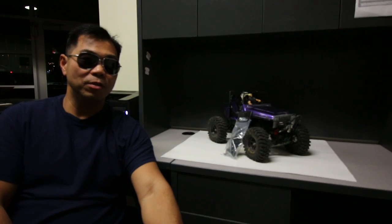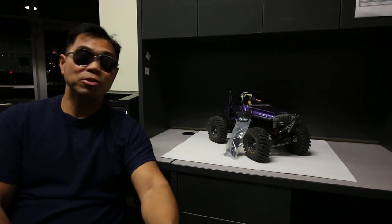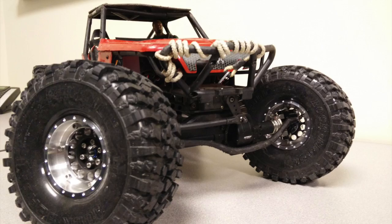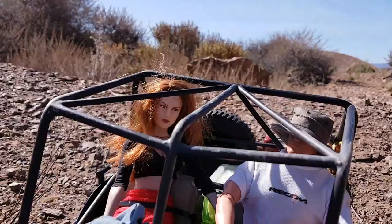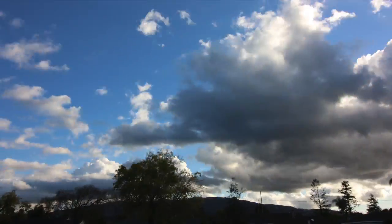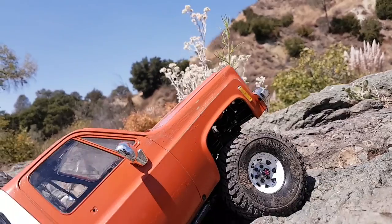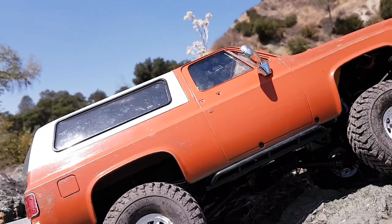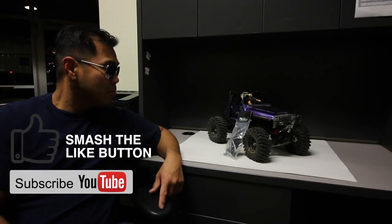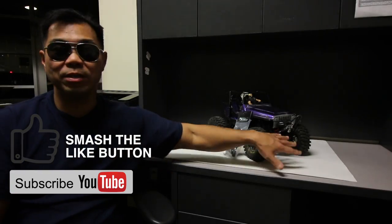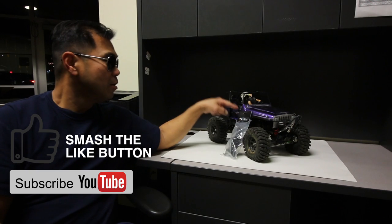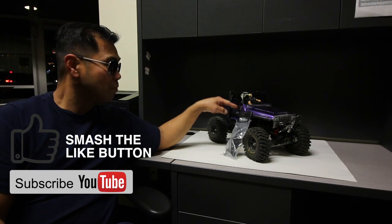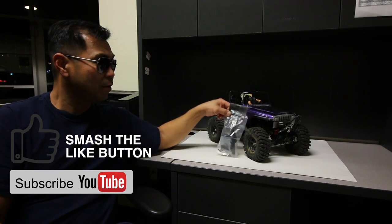Thank you for tuning in for another episode of Unique Trail Adventures. In this video, I'm going to be trying to fix the front end of this RC 4WD Timberwolf.